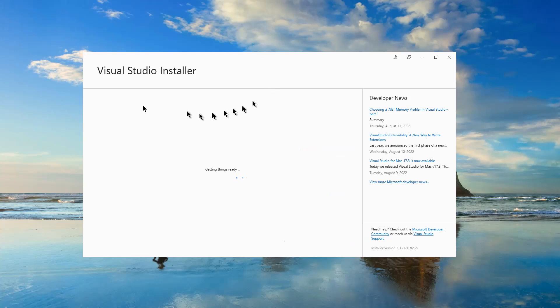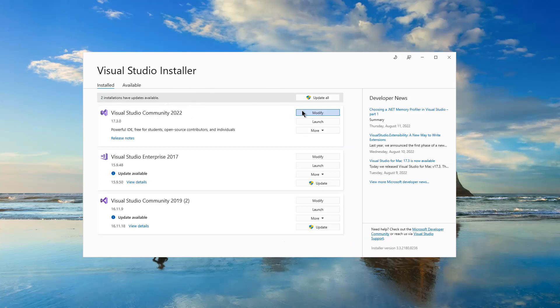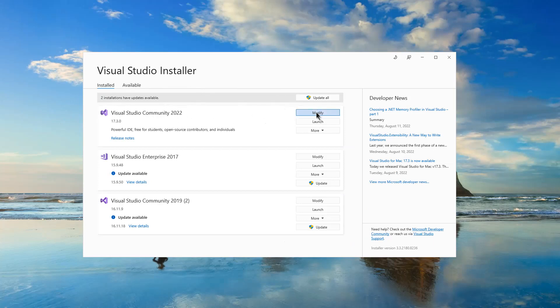As you can see, Visual Studio installer is launching and I have installed Visual Studio Community 2022. I would like to add ASP.NET web application template to this integrated development environment. I would click modify.